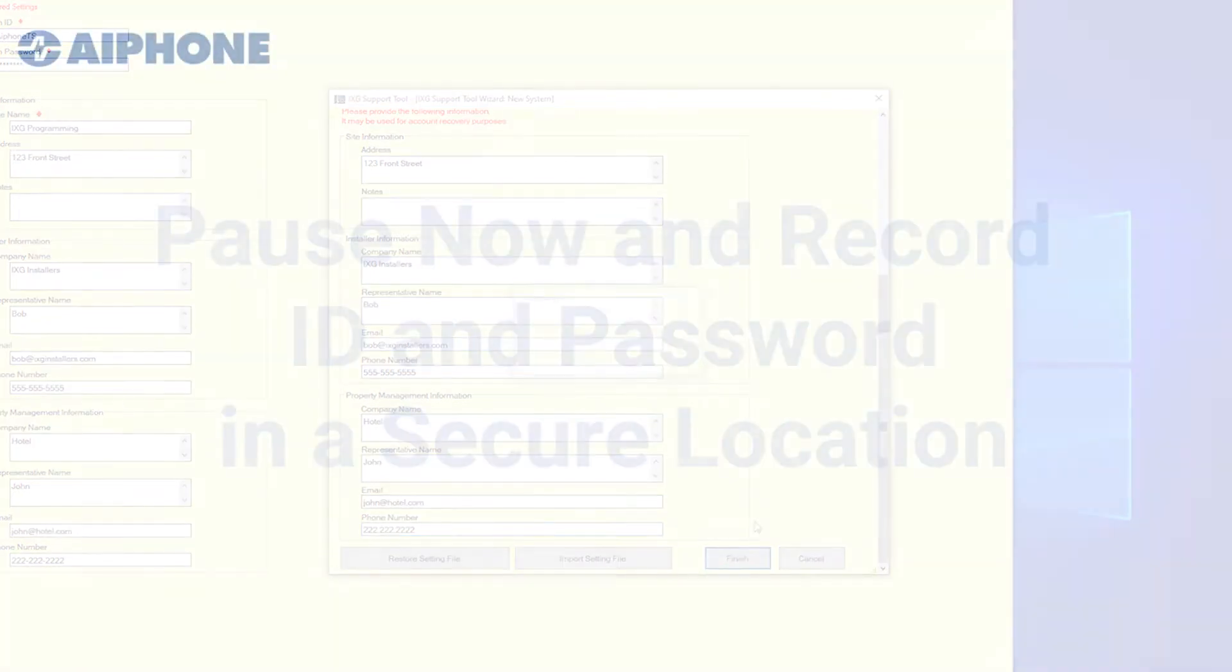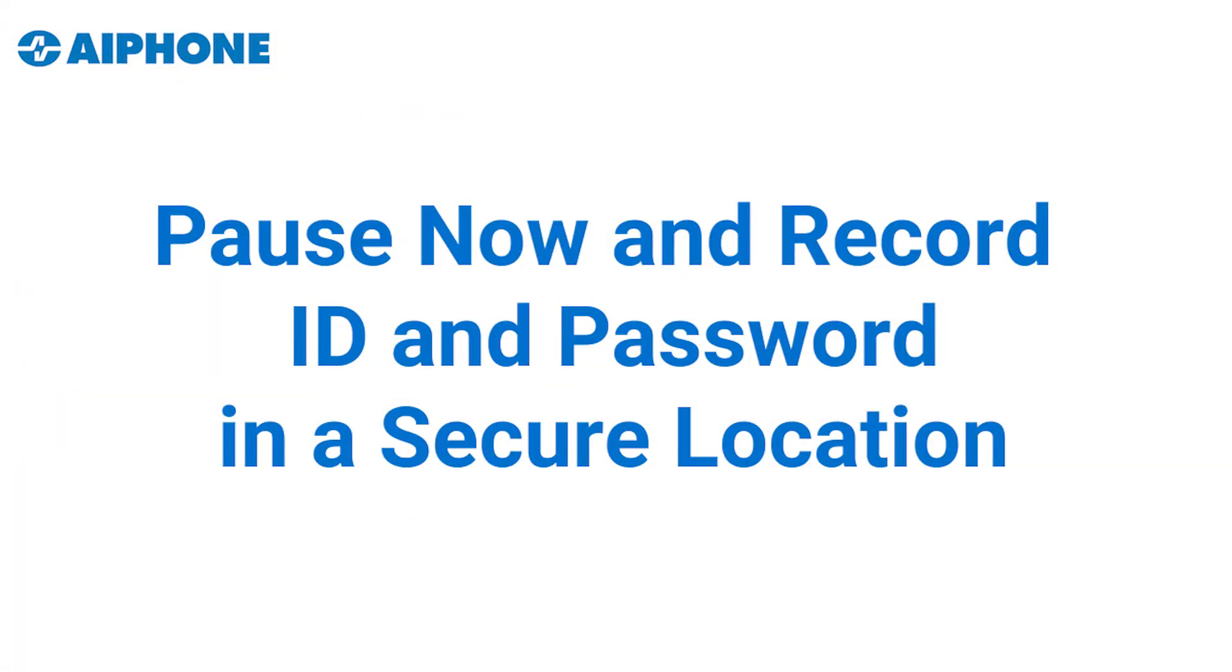All ID and passwords should be recorded and saved in a secure location. Recovery of ID and passwords may be difficult or impossible in some situations.